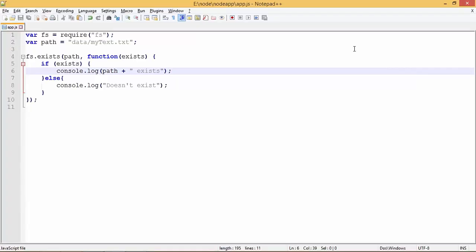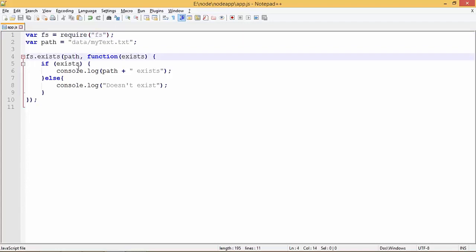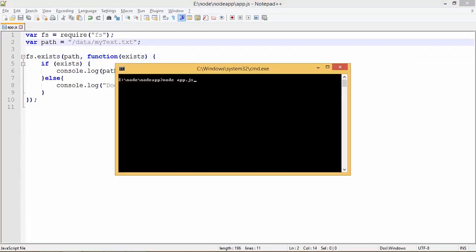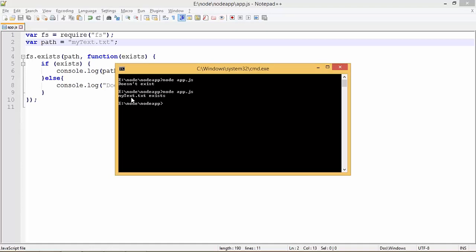In this program we check whether a particular file at a particular location exists or not. We include the fs (file system) module of Node.js and set a path variable. Here I'm checking if a data folder with my-text.txt exists. If this path exists, we print 'this path exists'; otherwise we print 'doesn't exist'. Currently there's no directory named data, so when executed it says 'doesn't exist'. But if I pass the actual filename that exists, it says 'my-text.txt exists'.